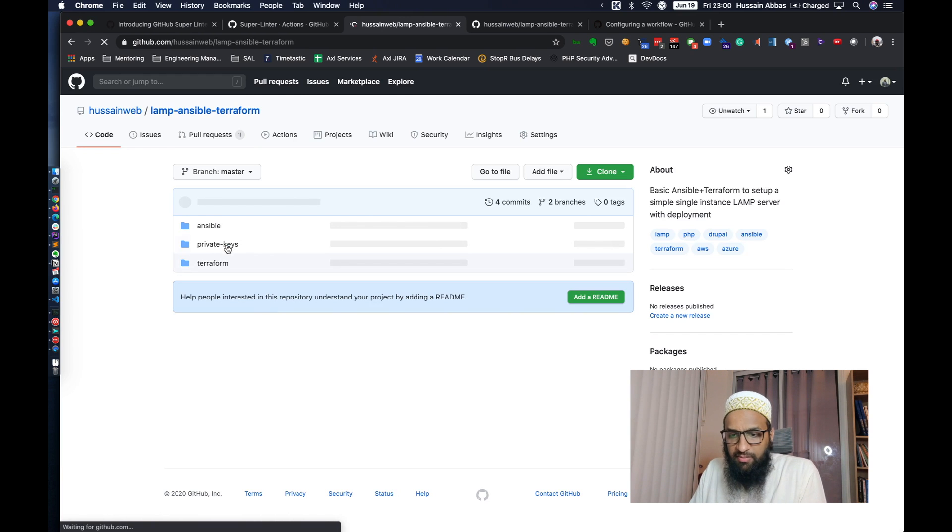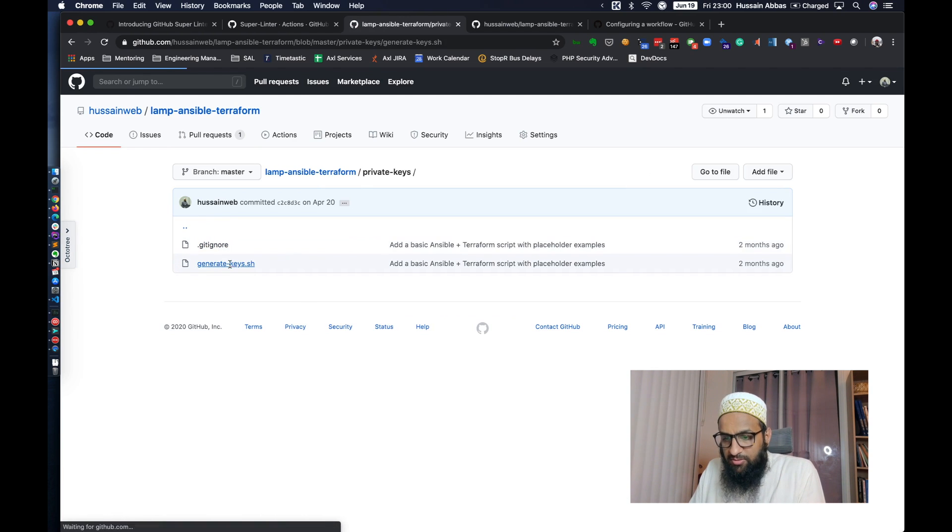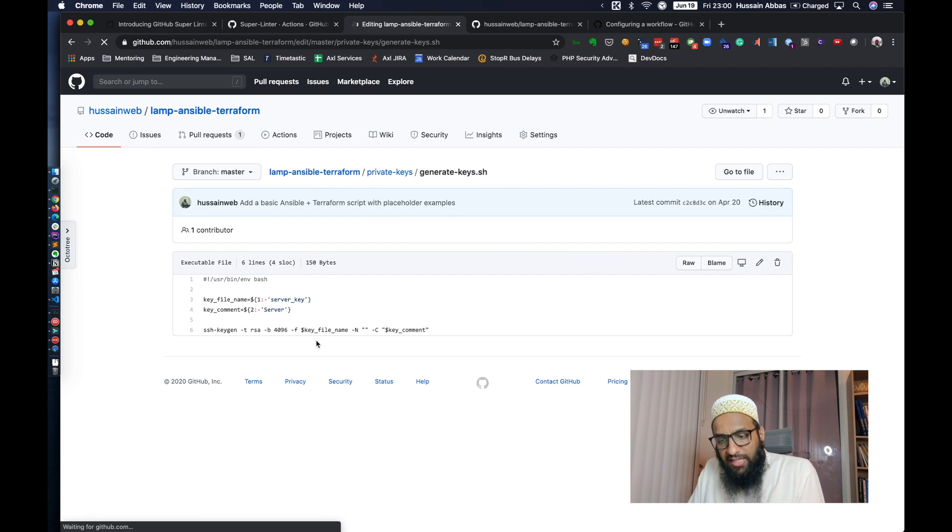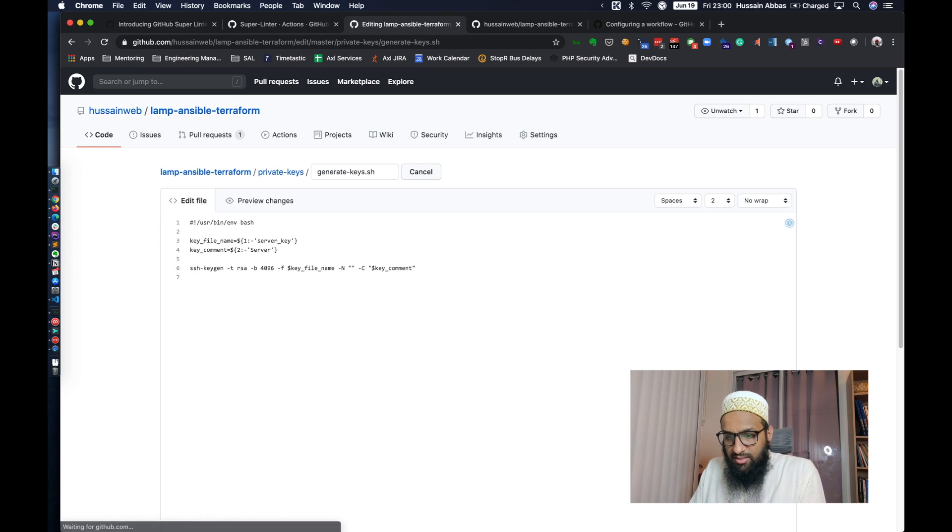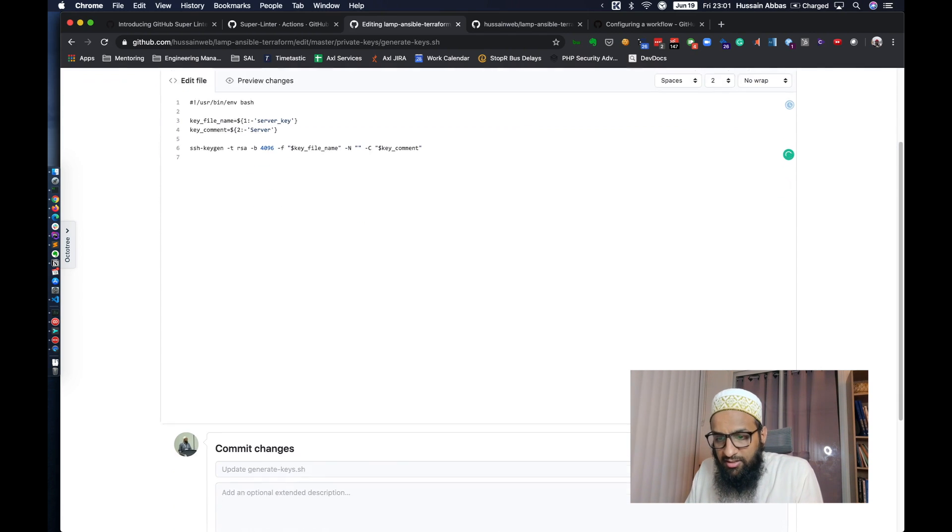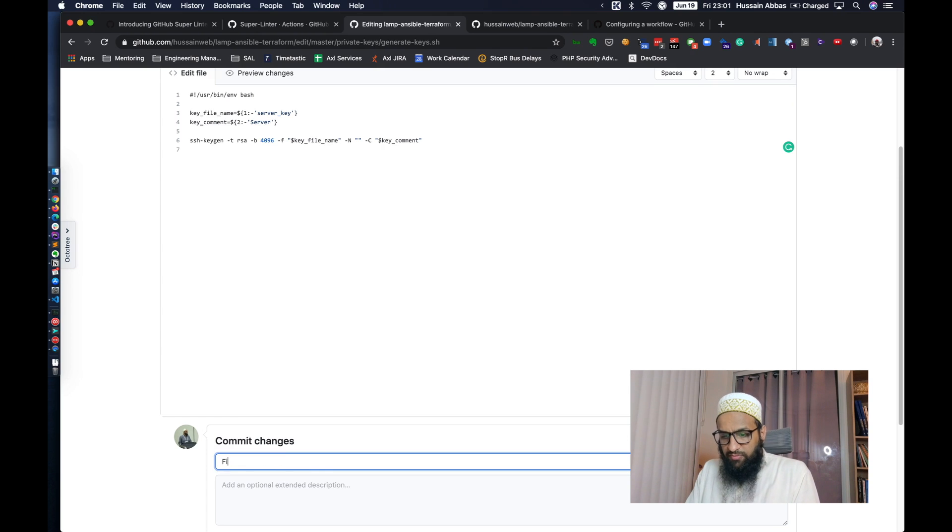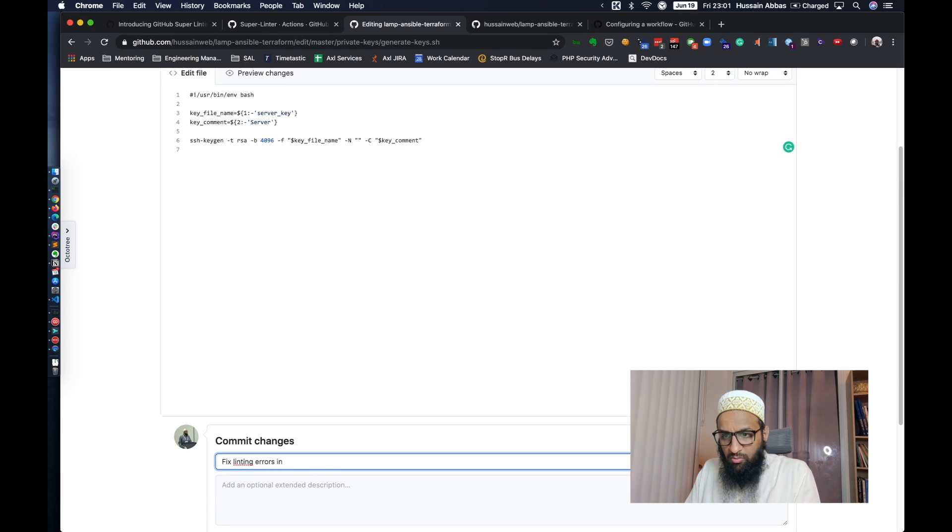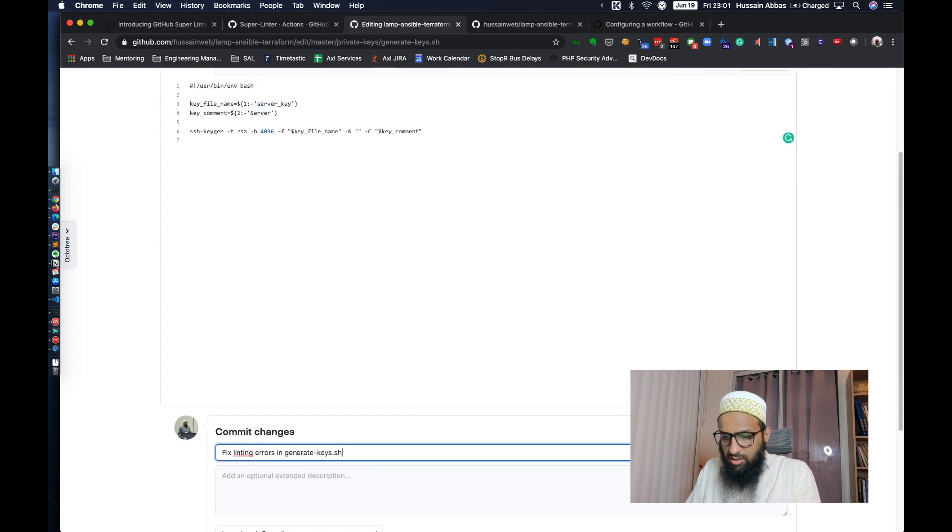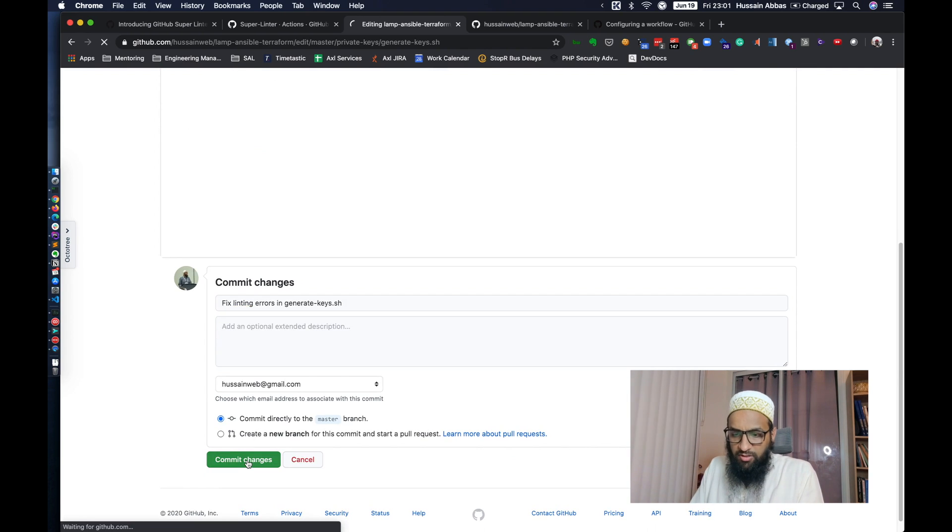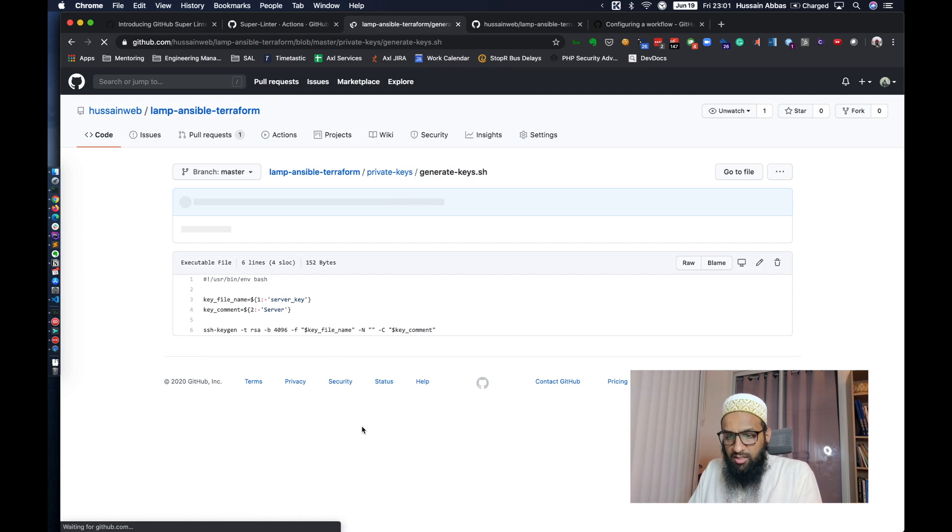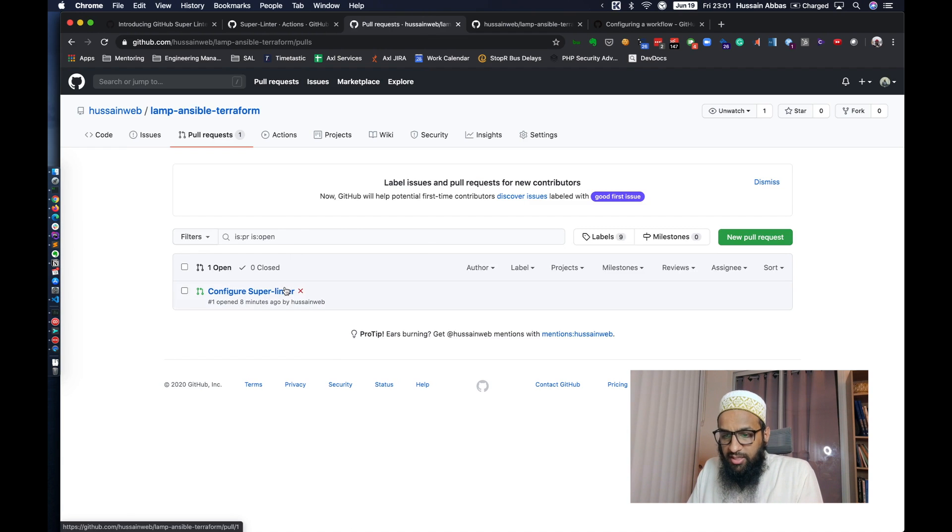I'll create another pull request, which would fix that shell script. Or I can directly commit it. It's my repository after all. So I'm just going to say generate keys. And I'll probably talk more about all of these things in another video. Right now, I'm just going to talk about fixing these linter errors. Okay. So fix linting errors in, what is the file name? GenerateKeys.sh. That's good enough. I'm just going to commit directly to the master branch. I don't really need to create a pull request and everything.